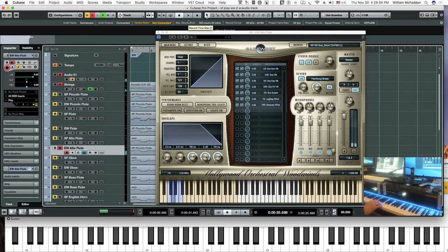That one note was adjusted at the end because it was out of the range of the East-West alto flute by one note.